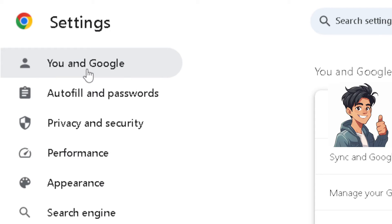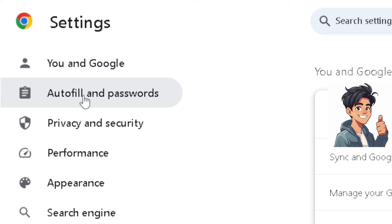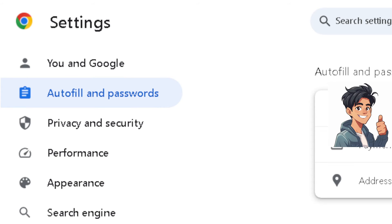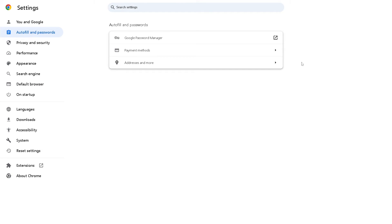From here, click on autofill and passwords. Click on it, and then click on the Google Password Manager.